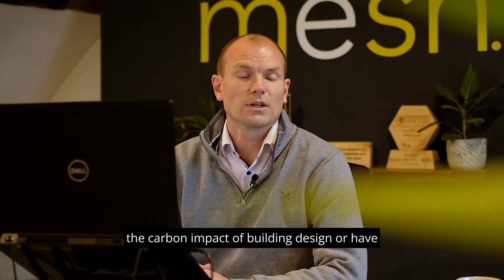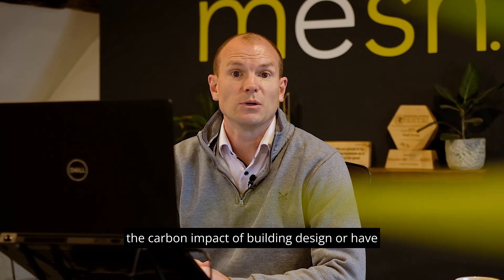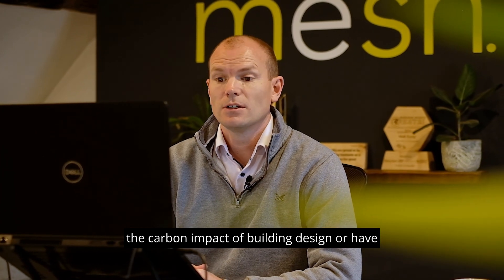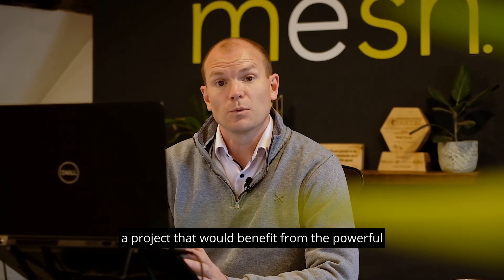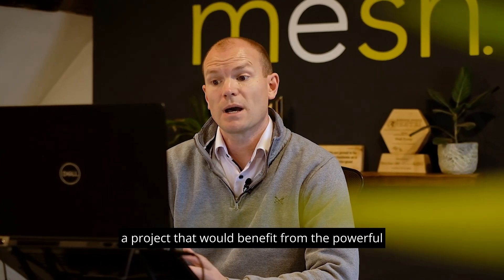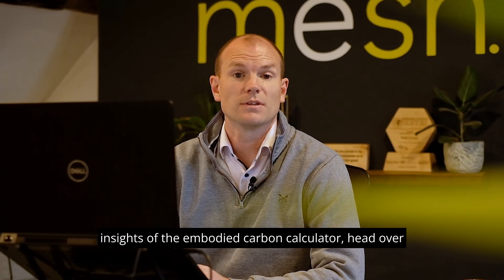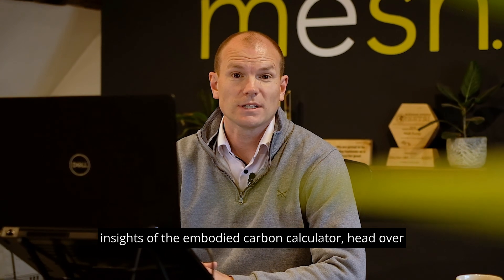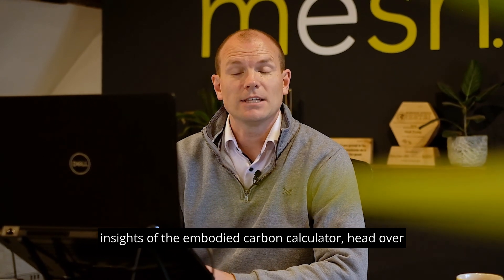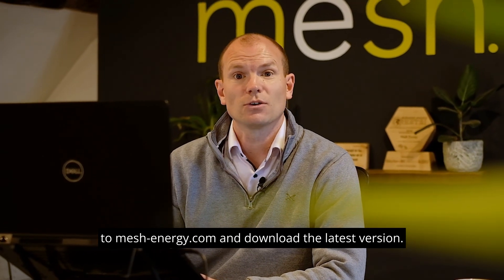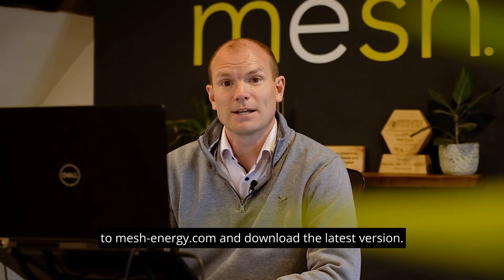So if you're looking for more clarity on the carbon impact of building design, or have a project that would benefit from the powerful insights of the embodied carbon calculator, head over to meshenergy.com and download the latest version.